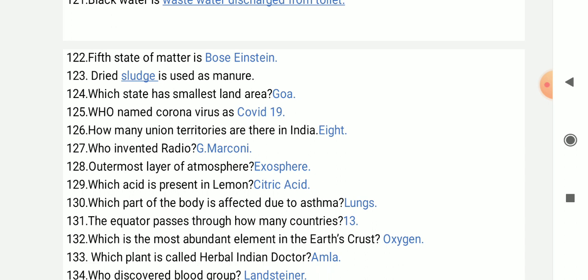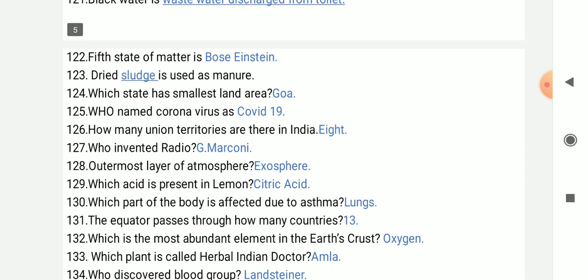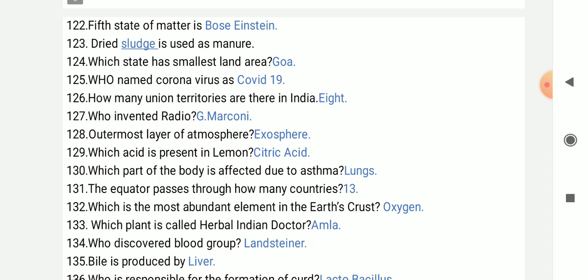Which state has the smallest land area? Goa. WHO named coronavirus as COVID-19. How many union territories are there in India? Eight.